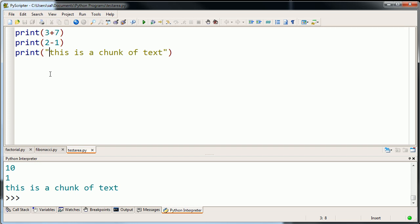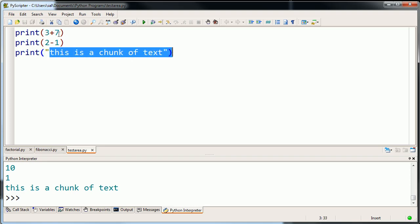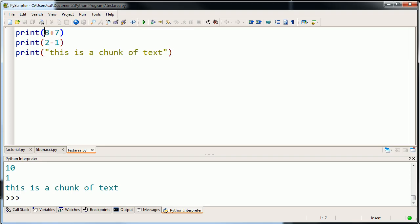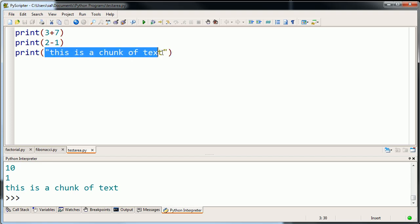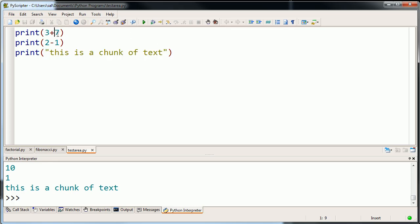Now one thing I want to introduce you to fairly early on is the idea of data types. Even when you saw this example, you might have had the gut feeling that there's something kind of different about a 3 or a 2 or a 1 or a 7 and this chunk of text. This is a number. I can add numbers. They're representing some type of quantity. While this over here is representing a chunk of text. And your intuition would be right. These are different data types.